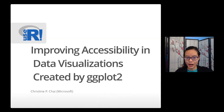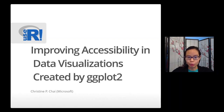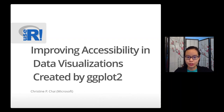Hi, everyone. My name is Christine Chai, and I work at Microsoft. Today, I'm going to talk about improving accessibility in data visualizations created by ggplot2.